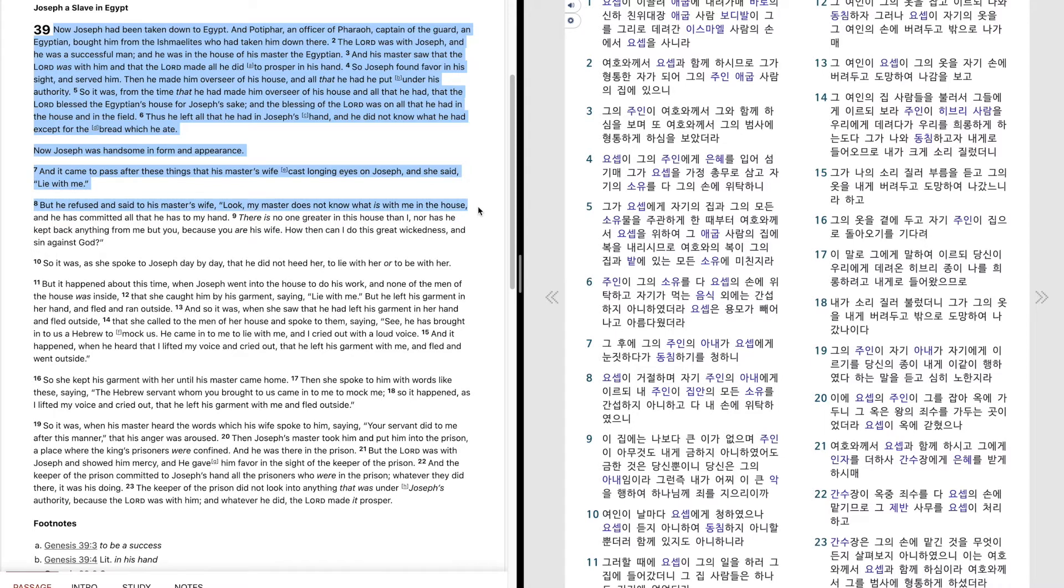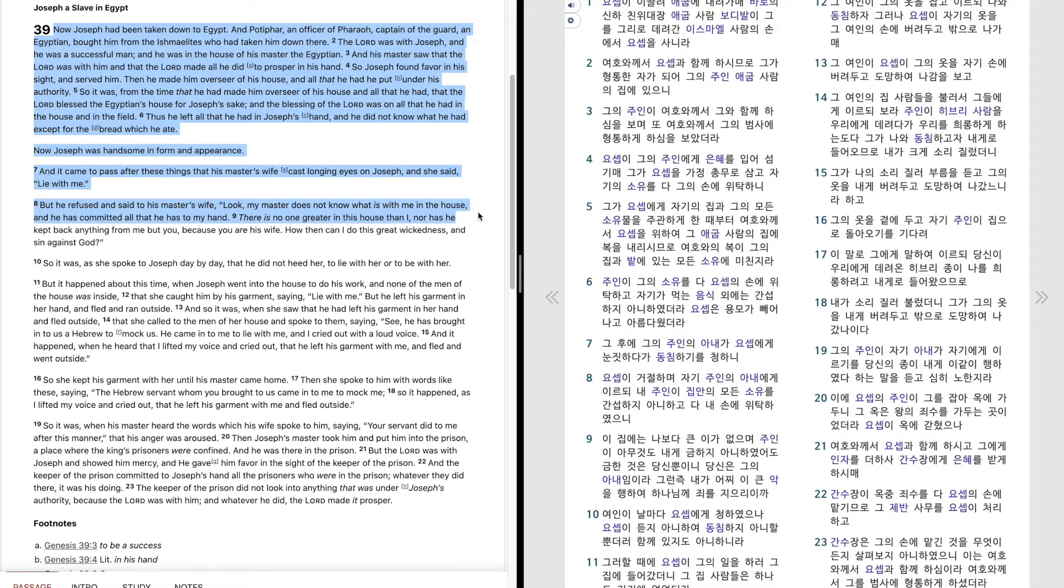But he refused and said to his master's wife, Look, my master does not know what is with me in the house, and he has committed all that he has to my hand. There is no one greater in this house than I,